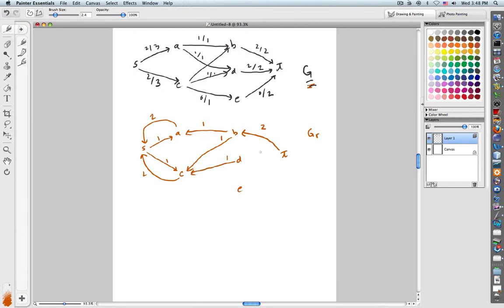D to T: nothing left to go forward, but I can undo that one — two. A to D: nothing left to go forward, but I can undo that one. C to E: I could go forward with one. And E to T: I could go forward with two.